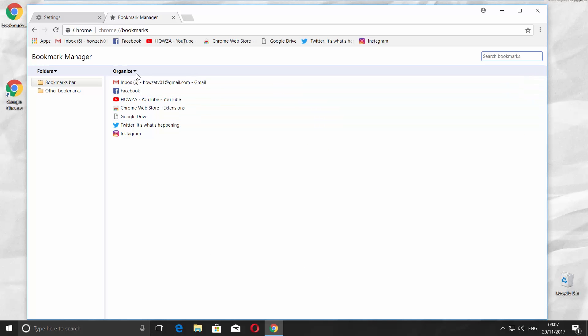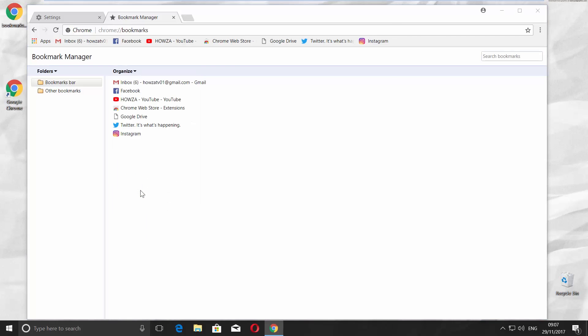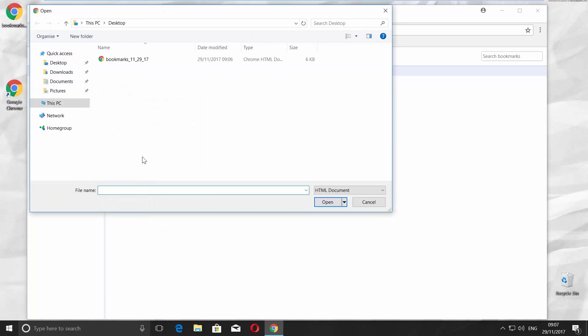Click on the tiny arrow next to the Organize option. Click on Import Bookmarks from HTML File. Choose the file and click on Open.